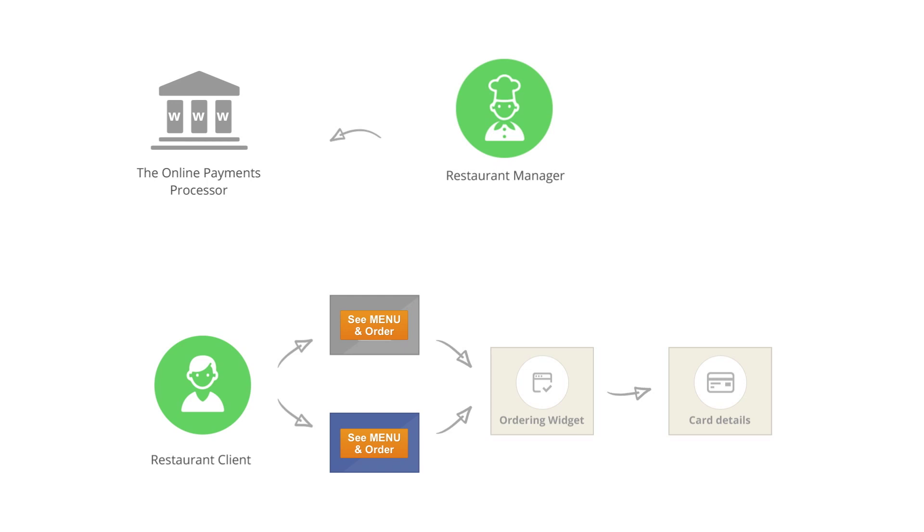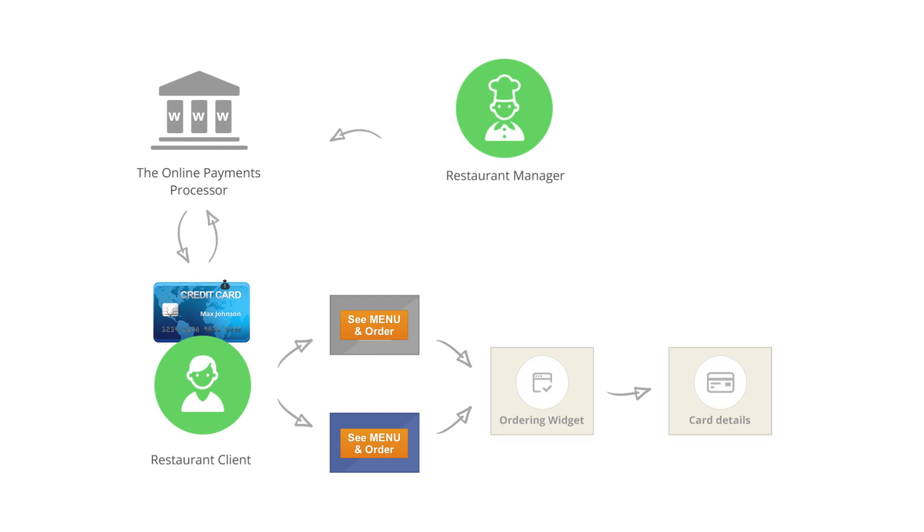The GloriaFood system will now be able to initiate the money transaction. This is done by triggering the online payments processor to charge the credit card of your food client on your behalf. The money is then deposited directly into your merchant account.